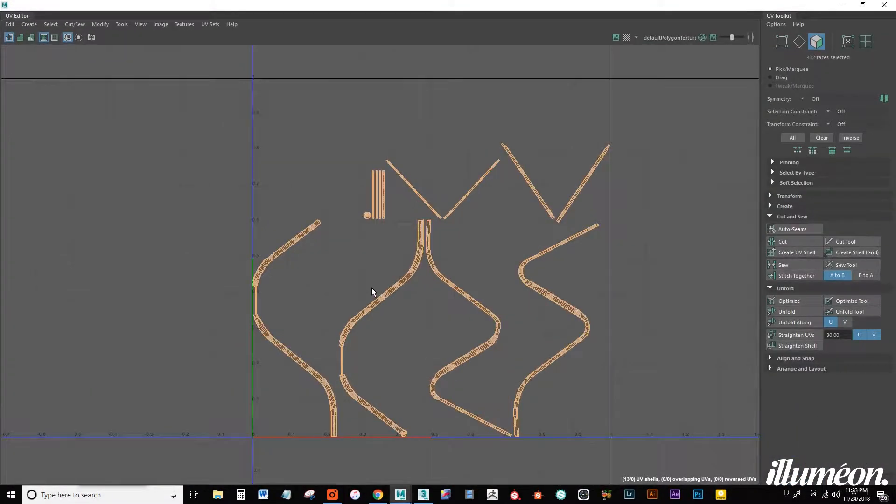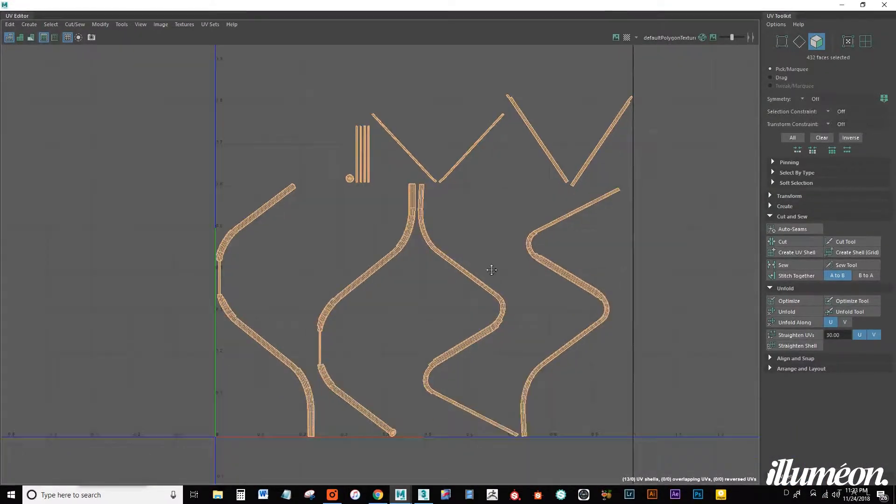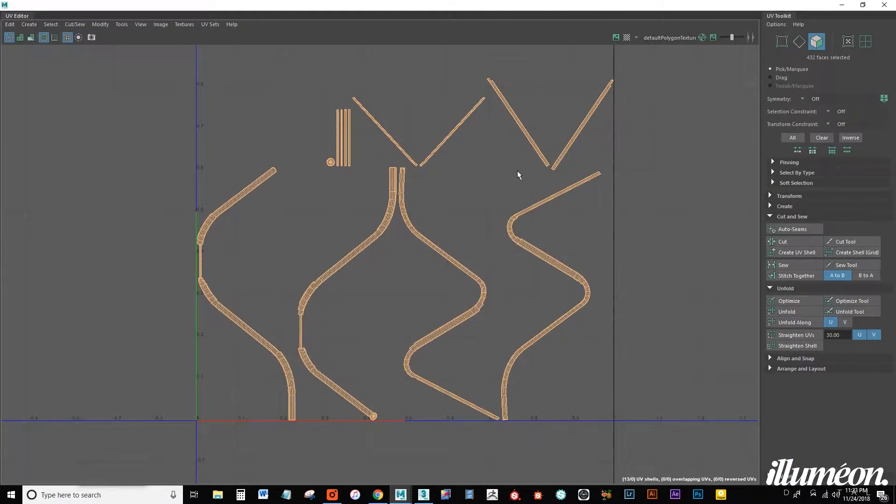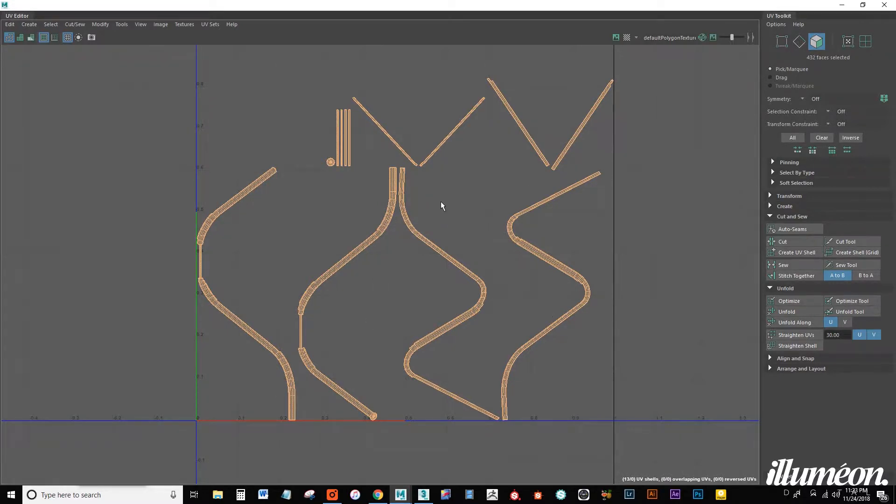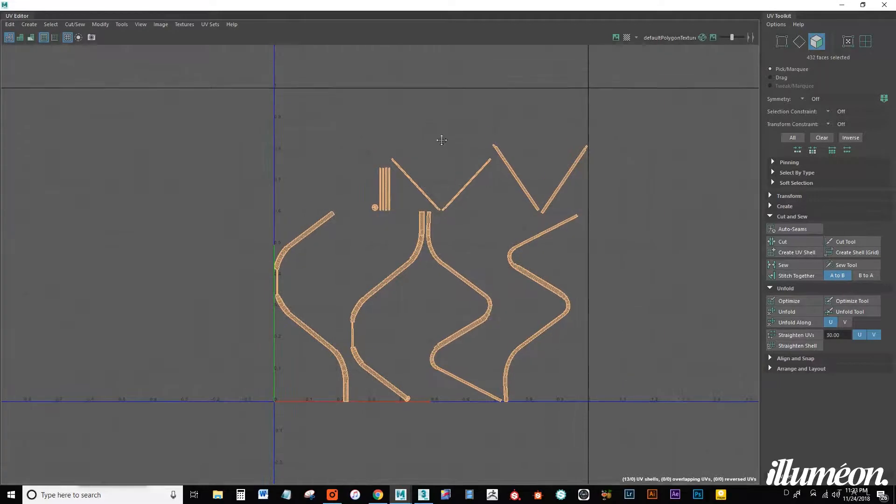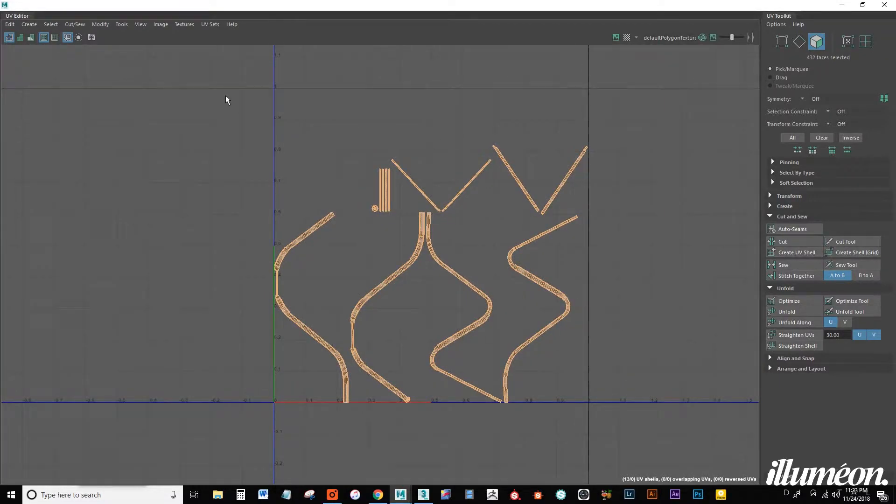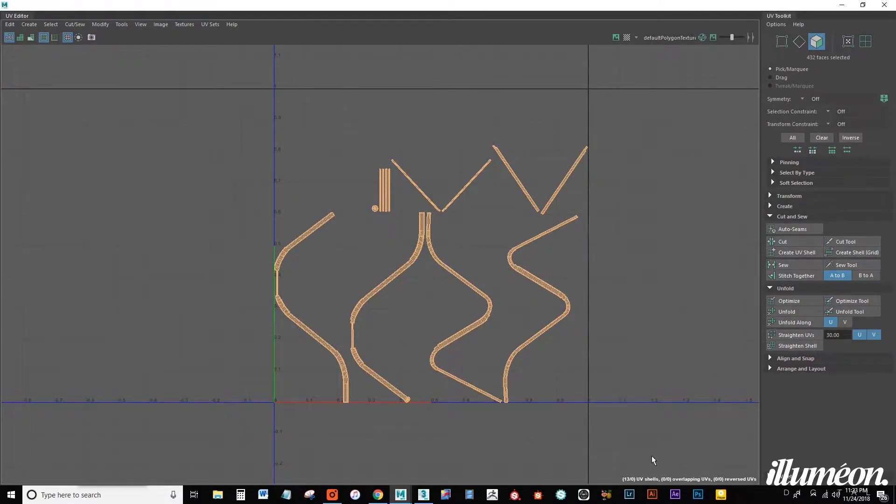So as you can see the automatic mapping doesn't do the greatest of a job on these types of objects, so the trick I'm going to show you is going to work some magic.